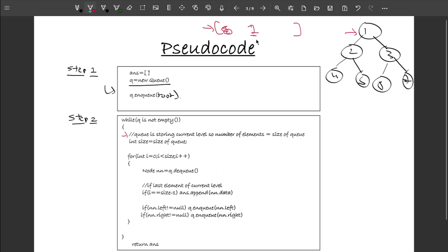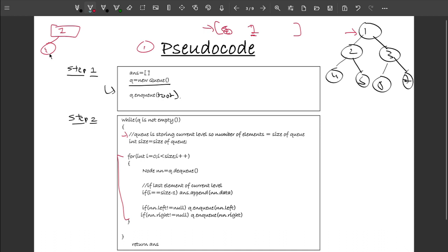We get the queue size (which is 1), then start a loop to traverse each level. We dequeue node 1, then enqueue its left child 2 and right child 3 if they're not null. After processing node 1, the queue now represents the second level containing nodes 2 and 3.